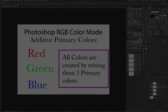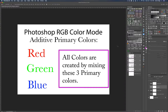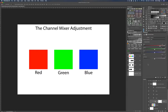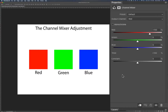Let's do a brief recap. Photoshop in RGB color mode — remember that's an additive color mode — uses red, green, and blue as the three primary colors to make all colors. All colors are created by mixing these three primary colors. Now for the fun stuff: seeing how the channel mixer adjustment actually works, and remember to stay tuned to the end because I'm going to actually adjust an image with the channel mixer.